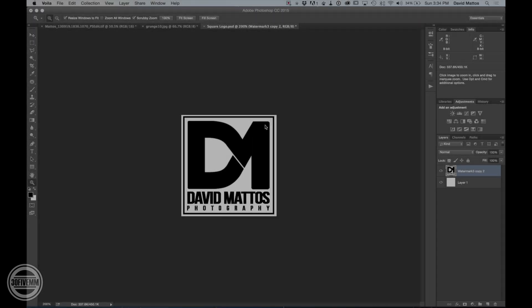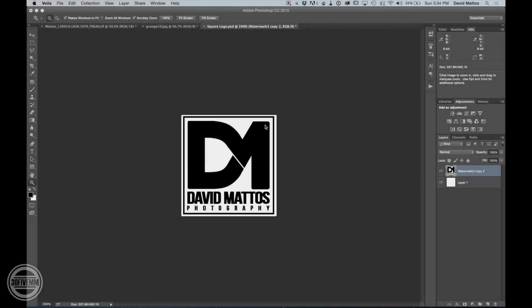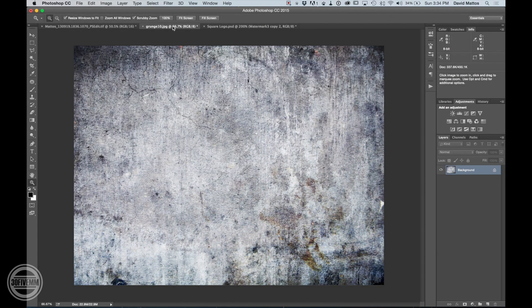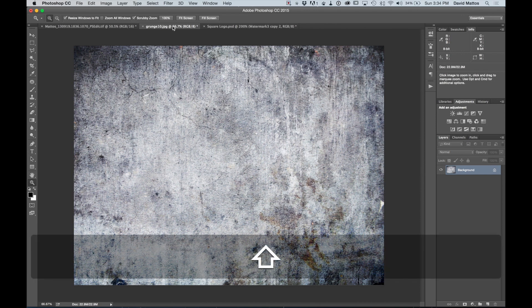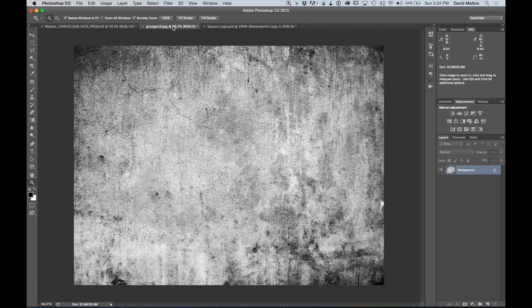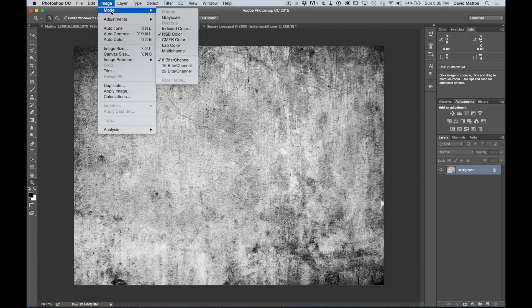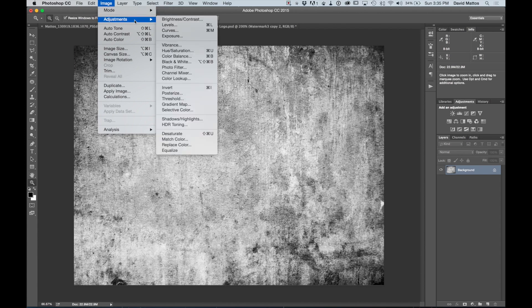Alright guys, so let's get started. What we're going to do here is use a texture like this as a layer mask. First thing we want to do is desaturate this image. You can do that with Shift-Command-U, or you can do image, adjustments, and then desaturate.